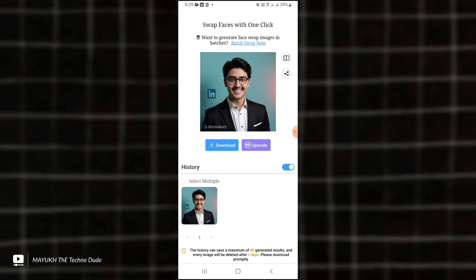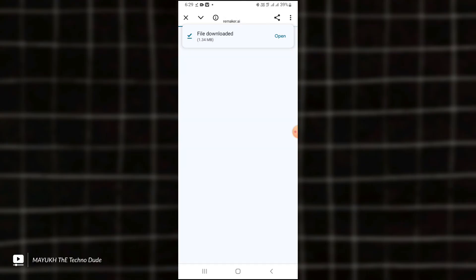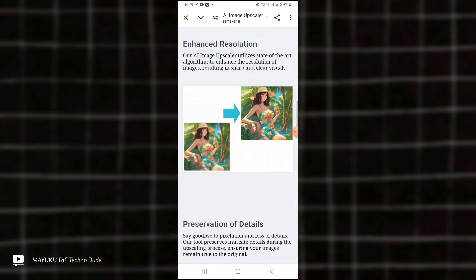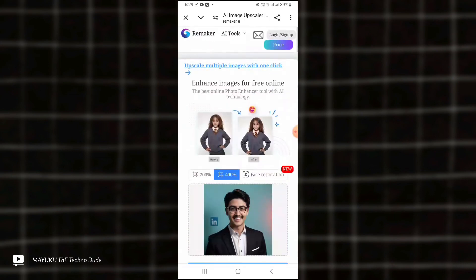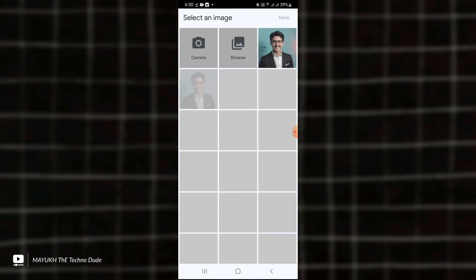And here you can see, this is exactly what I wanted, and you can see you can just easily download it. And you can also upscale the photo.